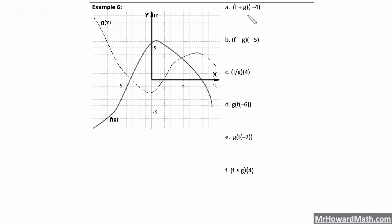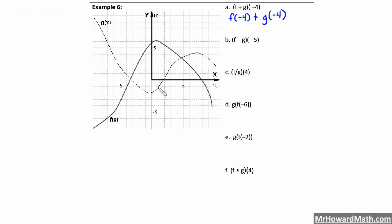Here we are, last example. They ask us to do f plus g of negative 4. We take f of negative 4 and add that to g of negative 4. Our f of x graph is the darker line and our g of x graph is the lighter line. For f of negative 4, we go to x equals negative 4 on the f graph and find the y coordinate there — that's negative 1. So we replace f of negative 4 with negative 1, and then add to that g of negative 4.